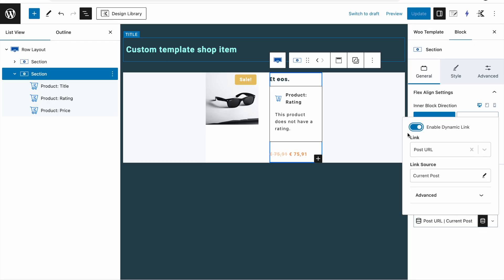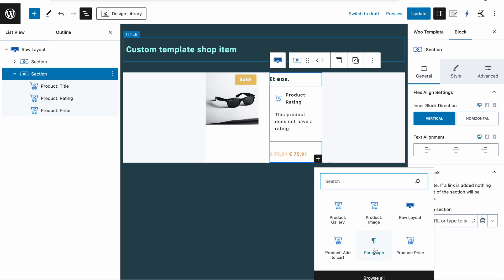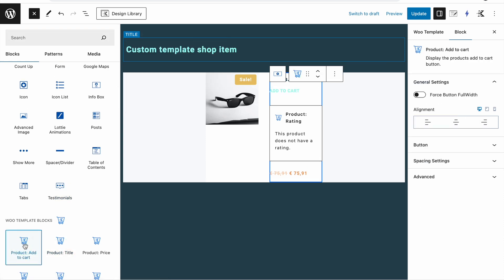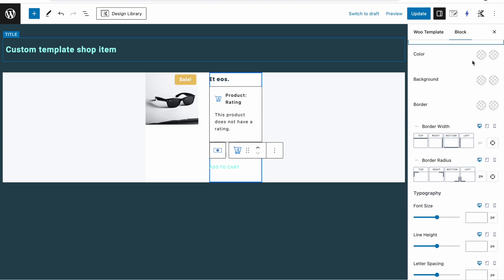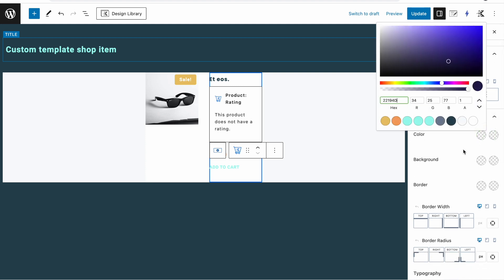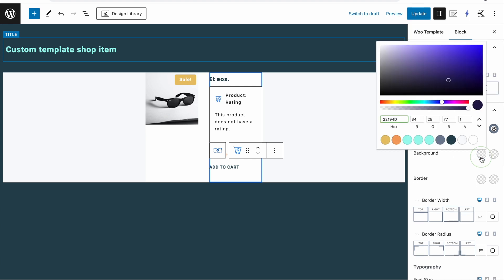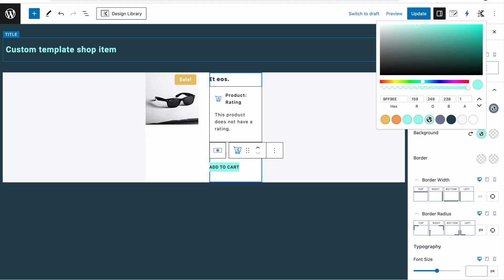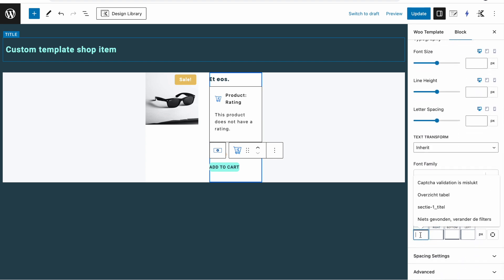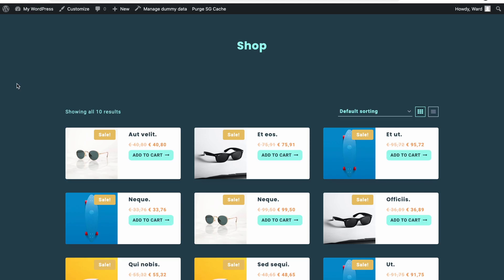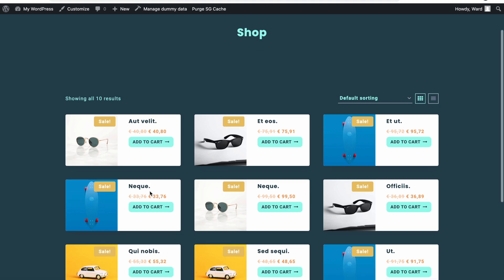The other option is to not use the overlay link and instead add a product add-to-cart button below the price. We can set coloring options — maybe a darker background with a lighter hover color — add a border radius of eight pixels, and set some padding, like five on top and bottom and twelve on left and right, to make it look like a proper button. After updating and refreshing we have a clickable button, though the rest of the section is no longer clickable since the overlay link is removed.